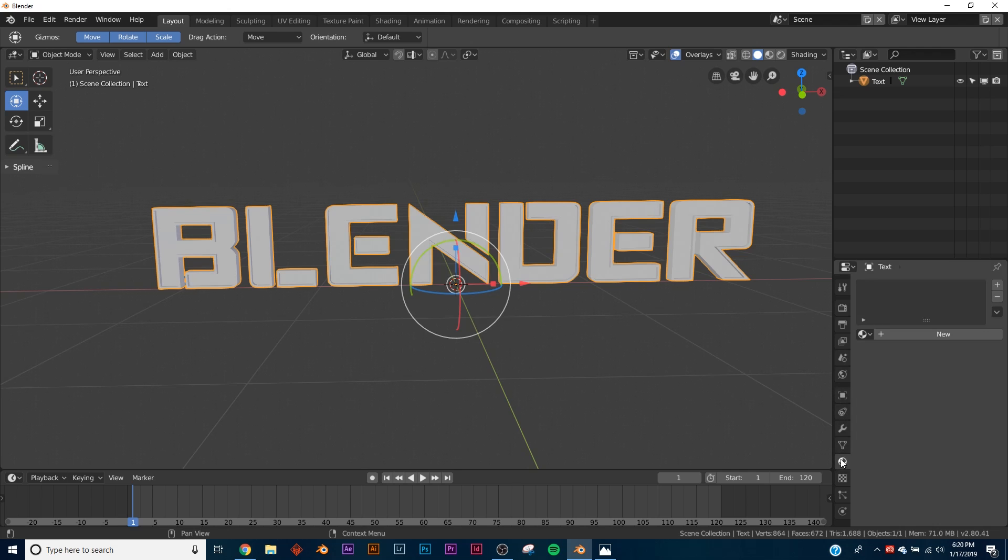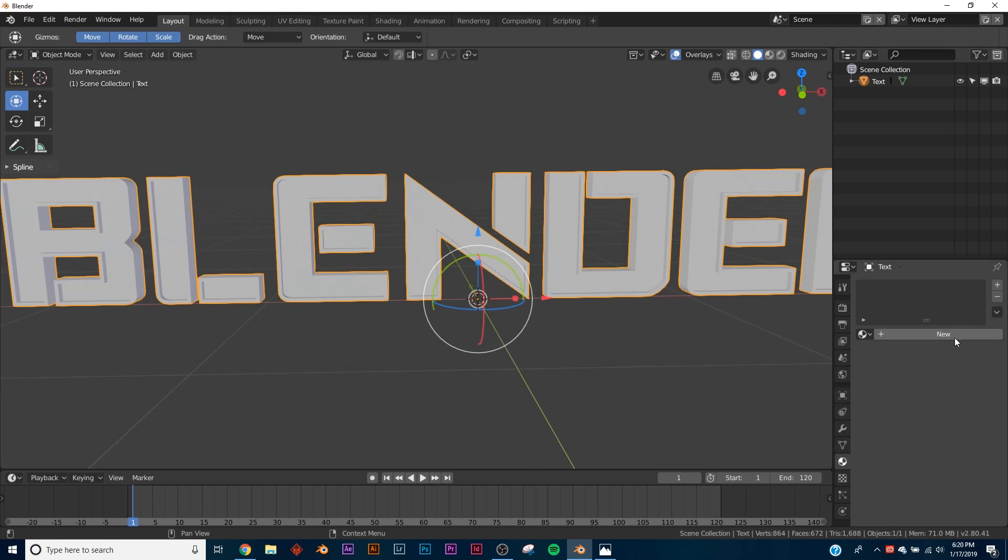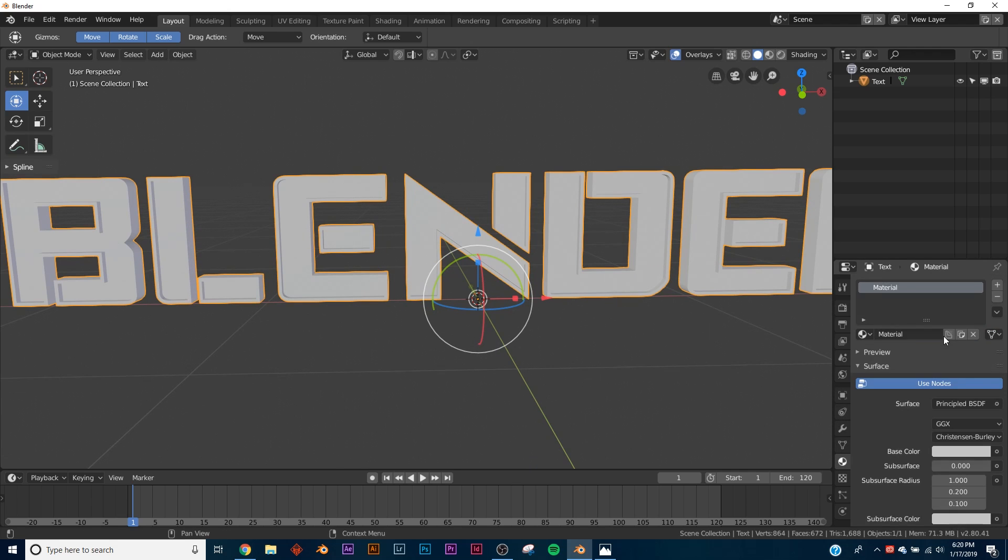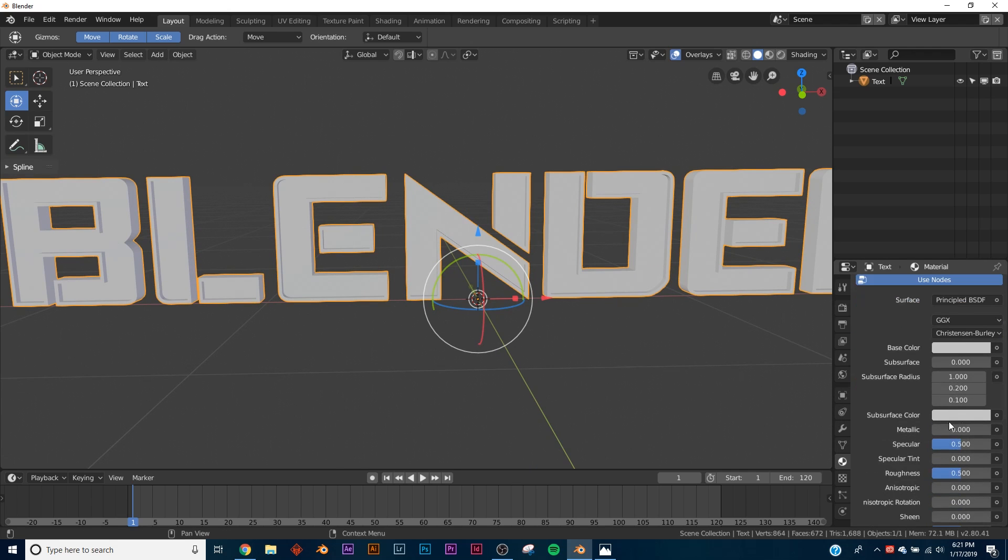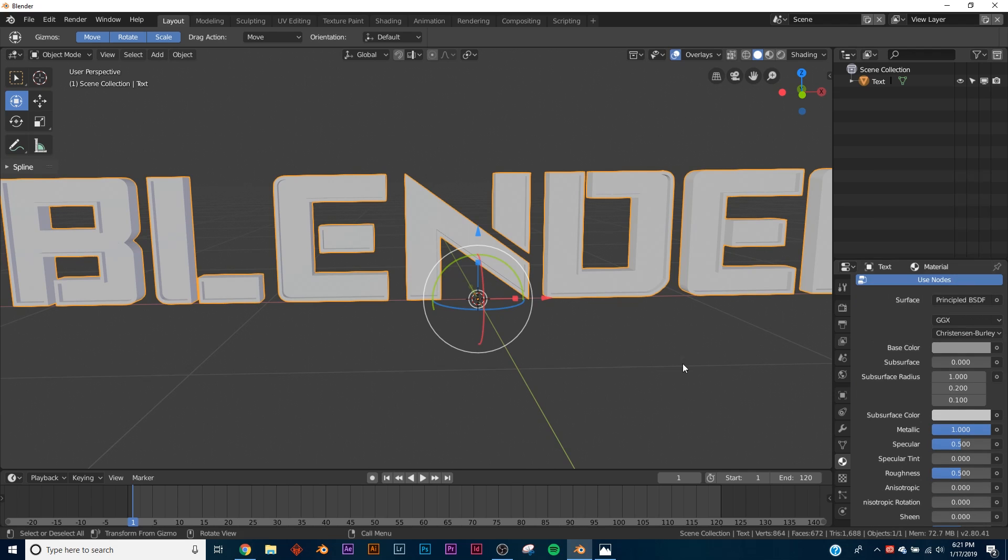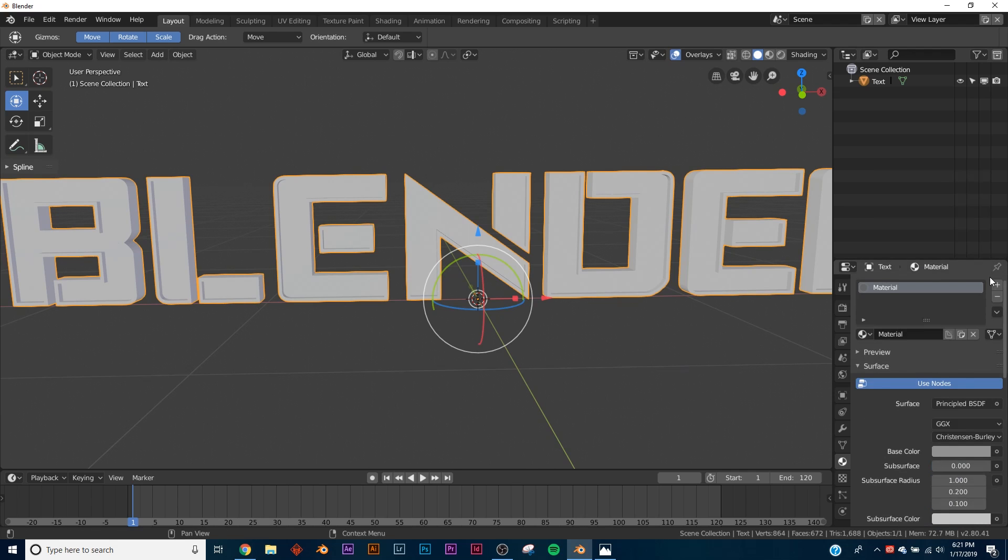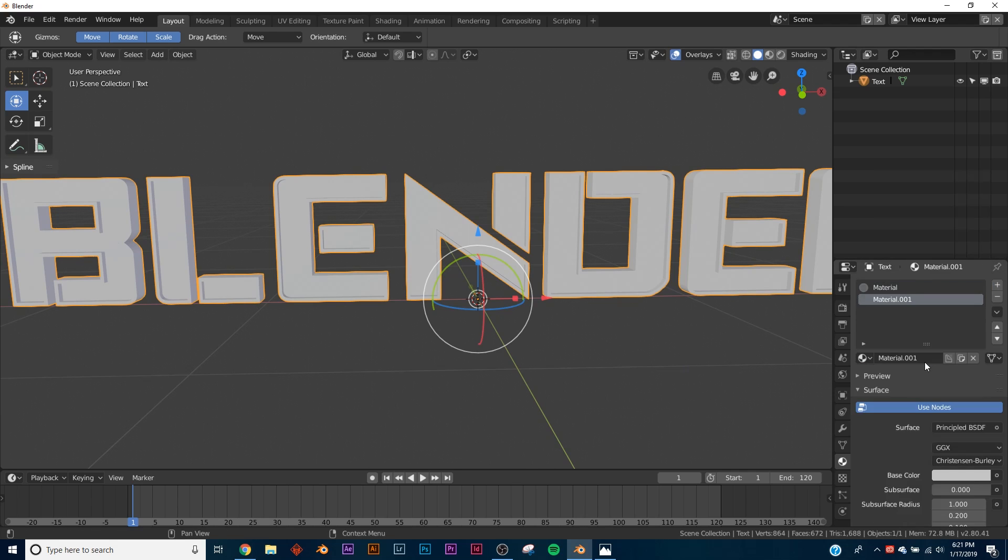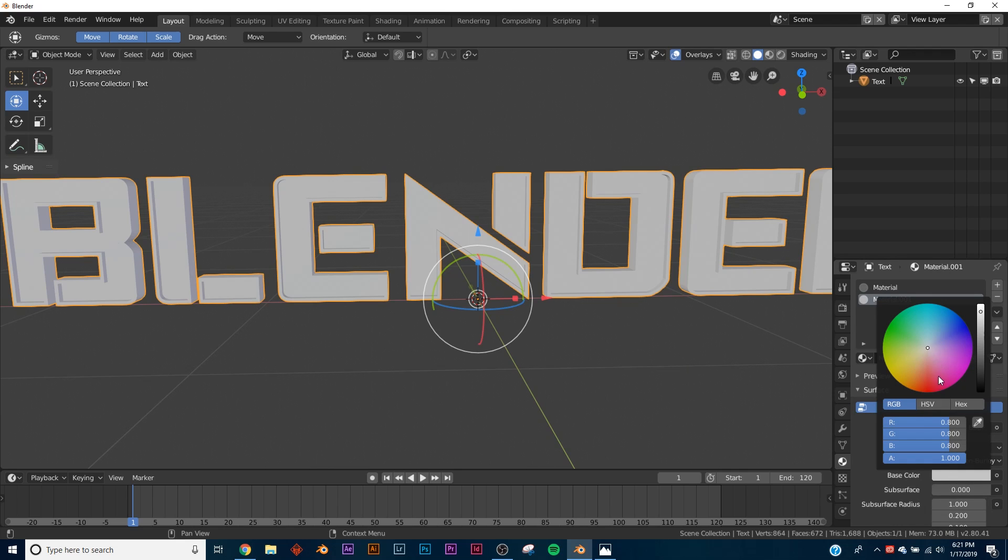We're going to go out of edit mode and we're going to add two materials to our object. So the first one I'm going to make it metallic right here in the middle, about that much, that dark.